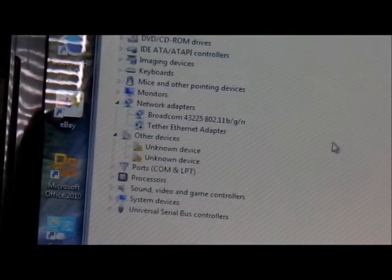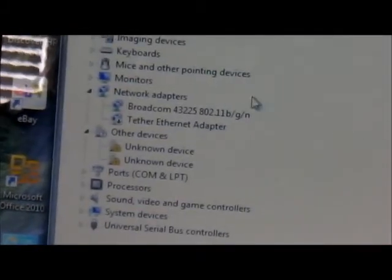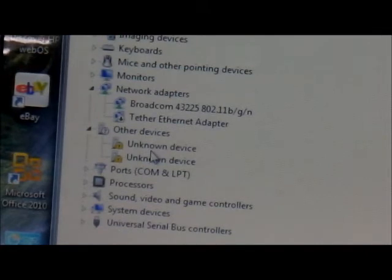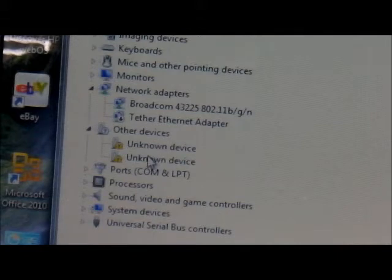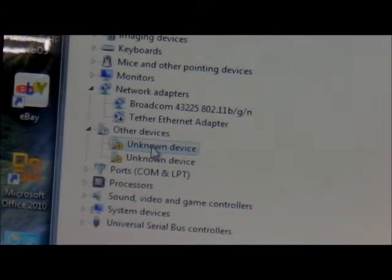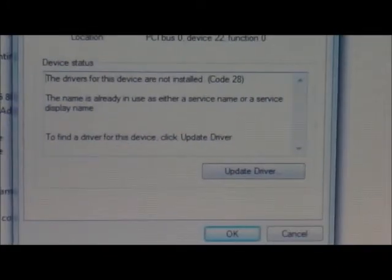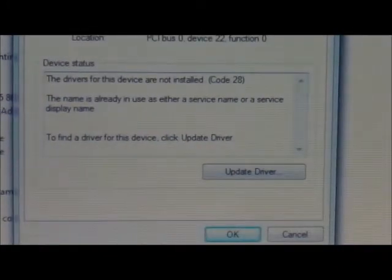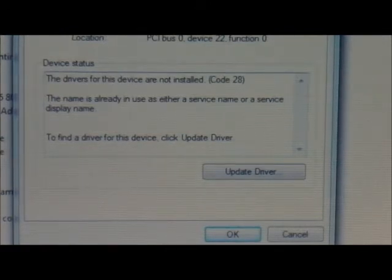I have already installed the drivers. But what you're going to look for when you're doing this the first time — it's going to say MTK65XX preloader. It's going to show around the area where it says Other Devices. So what you do is click on it — this is just an example, you're not going to use the one that says Unknown Devices. But when you see the MTK65XX preloader, you're going to click on it where it says Update Driver.